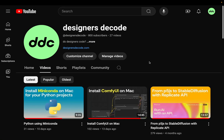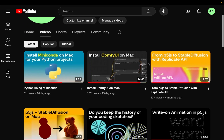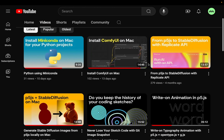Hi everyone. Today we're going to talk about how to use p5.js and ComfyUI together to generate an image using a stable diffusion model. On my channel, I've already uploaded a couple of videos about using p5.js and stable diffusion together. So what's different is that we'll be using ComfyUI, a very popular open source project that uses a graph node structure to create your own custom workflow and generate images.